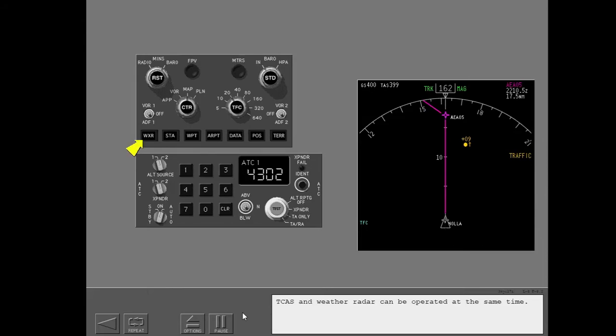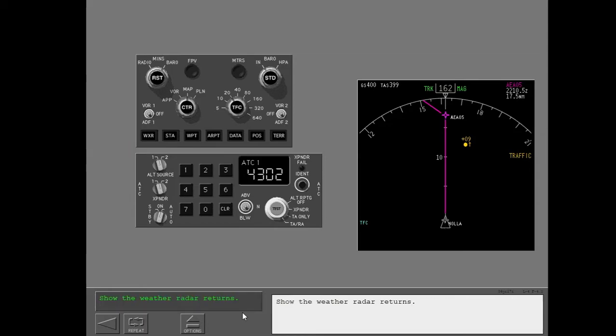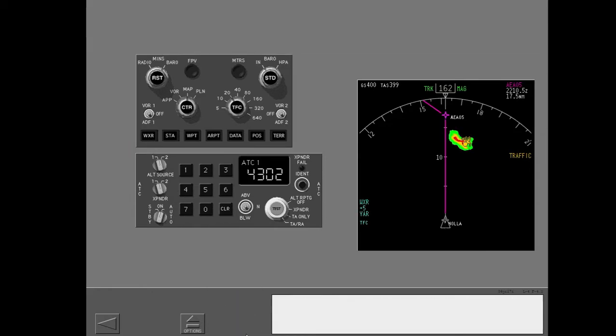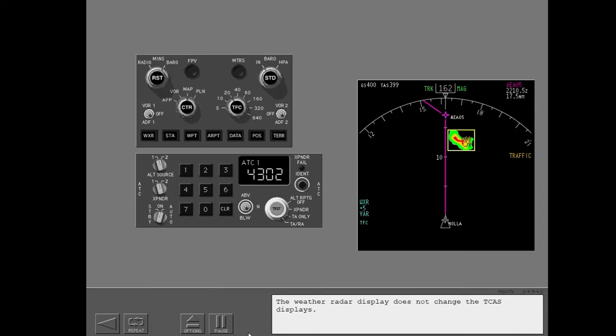TCAS and weather radar can be operated at the same time. Show the weather radar returns. The weather radar display does not change the TCAS displays.